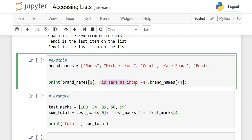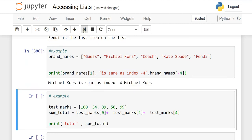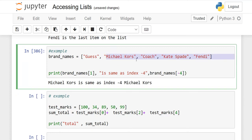When we run this, then 1 and minus 4 are exactly the same. Michael Kors is the same as index minus 4, Michael Kors. Now this is positive 1 and this is negative 4. If we count here, 0, 1 is positive 1, and if I start here, then minus 1, minus 2, minus 3, minus 4, and this is the same index.